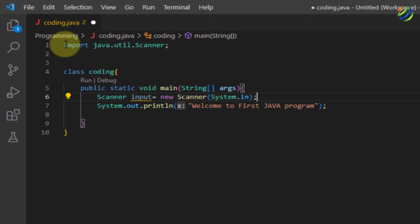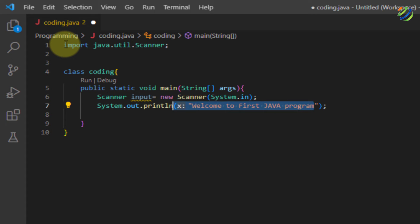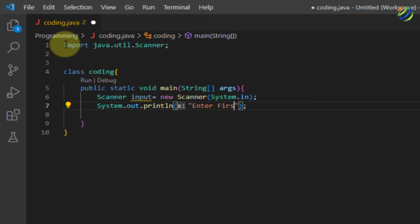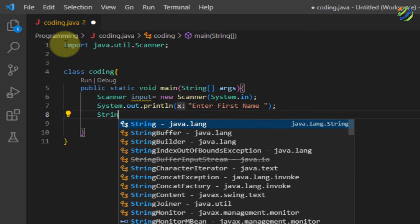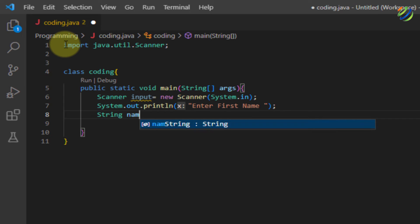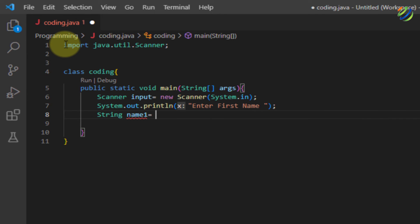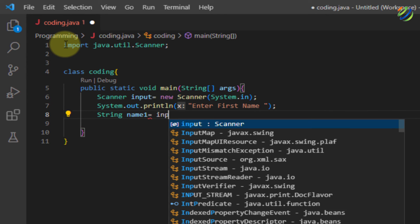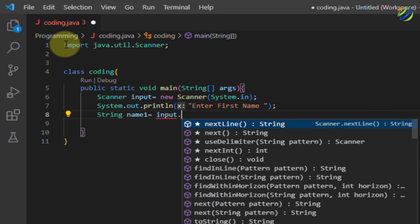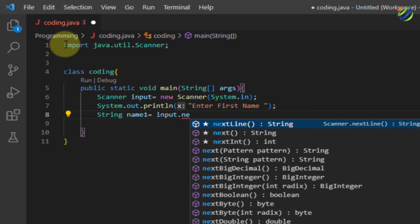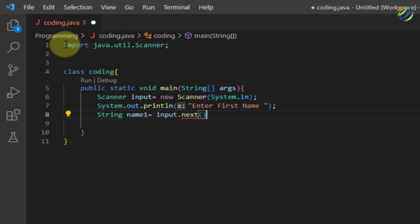So let's have a message that will say enter your first name. So I will just modify this message. I will write here enter first name. After that, in order to store this input, I will write here string name one equals input dot next and this is how our input will get stored that will be entered by the user.